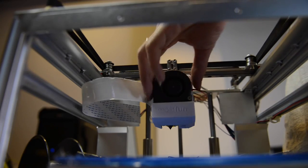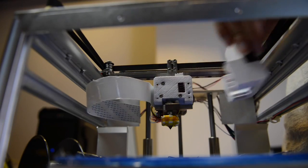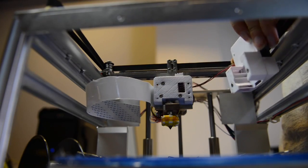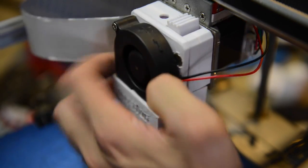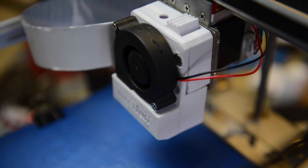We have not stopped there. We have also designed the extruder to be easily removable, so that it is easy to maintain.